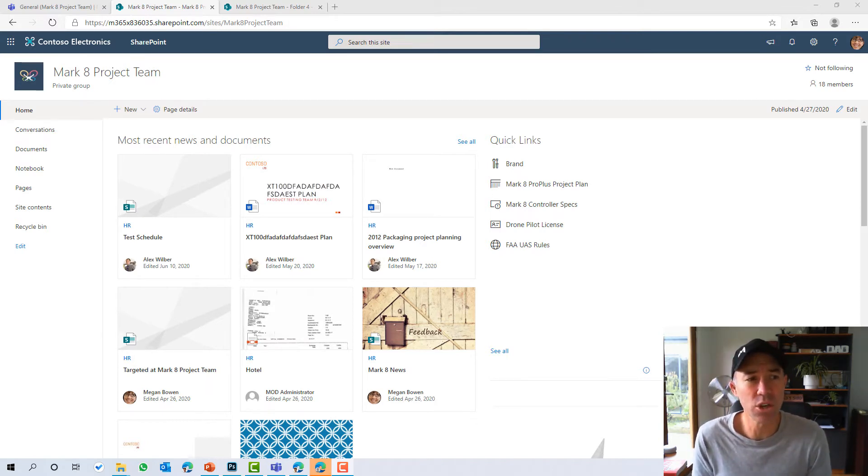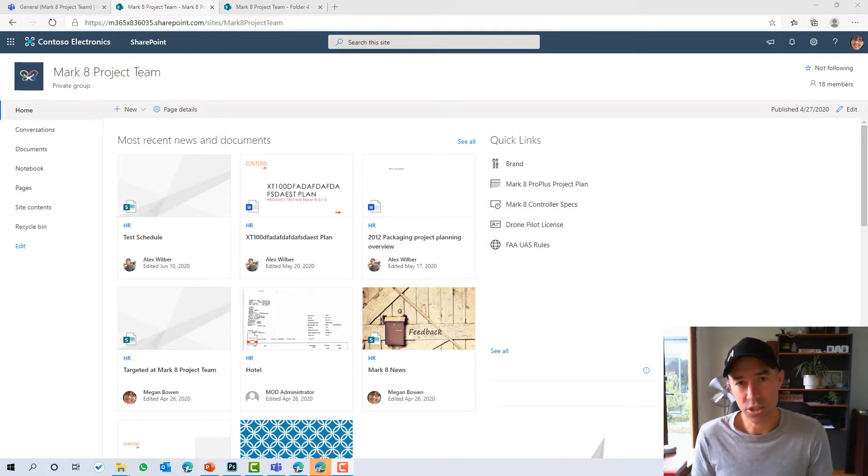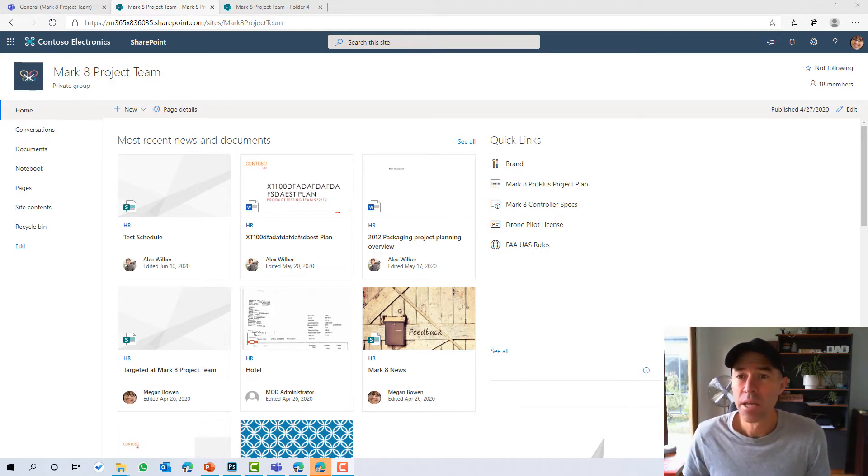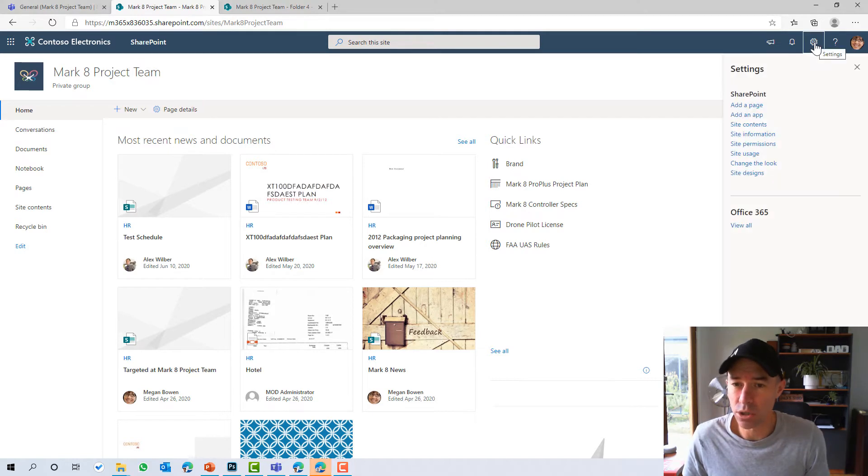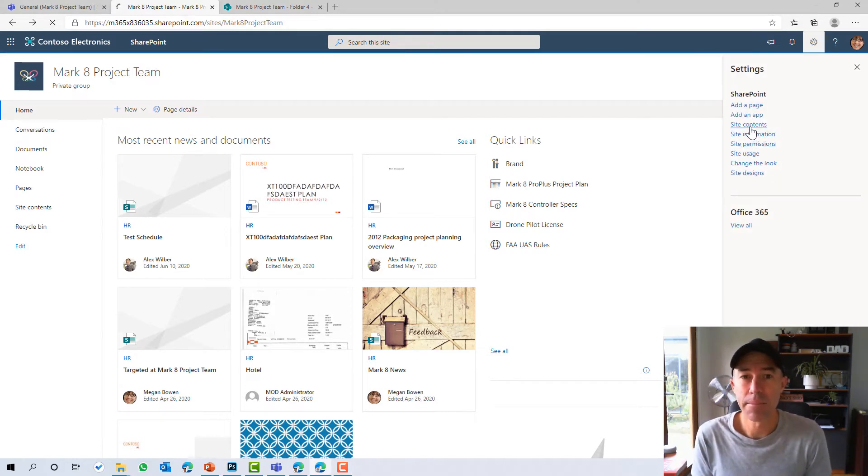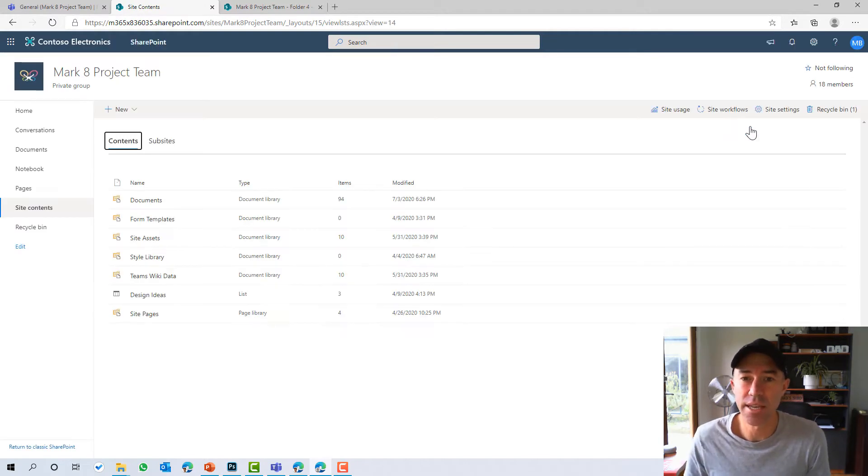So if you've got your own site and you're managing this site and you've got people sharing content externally, to get a handle on that and to understand what is shared, in the site contents, under this section here, we've got site usage.